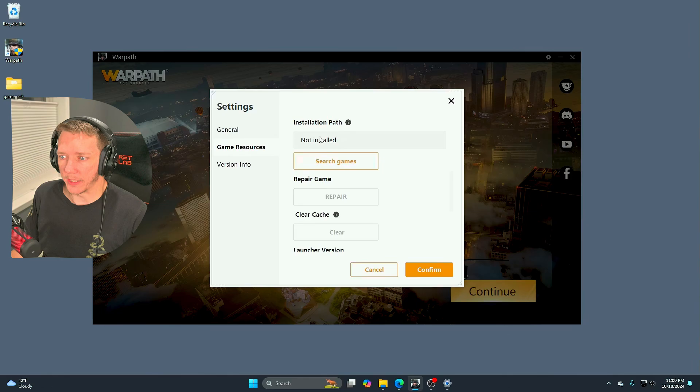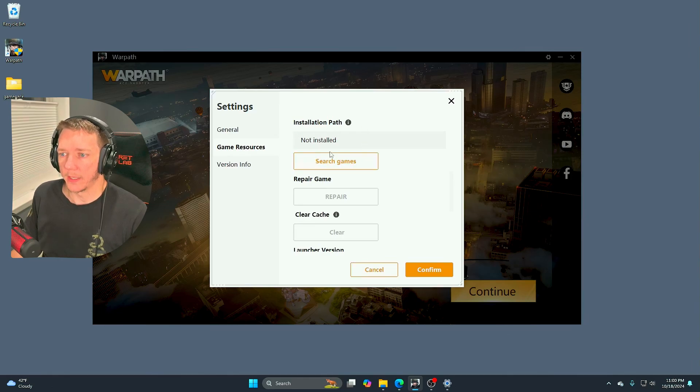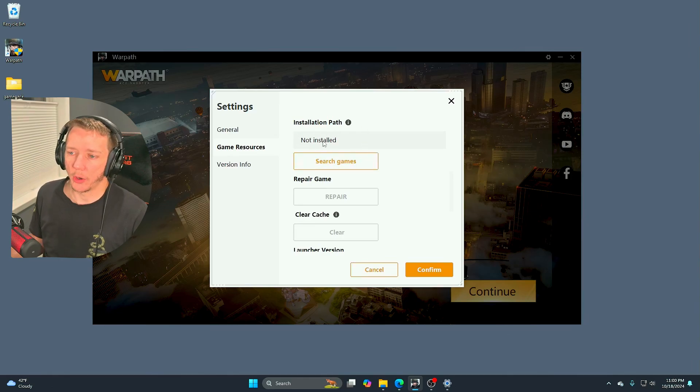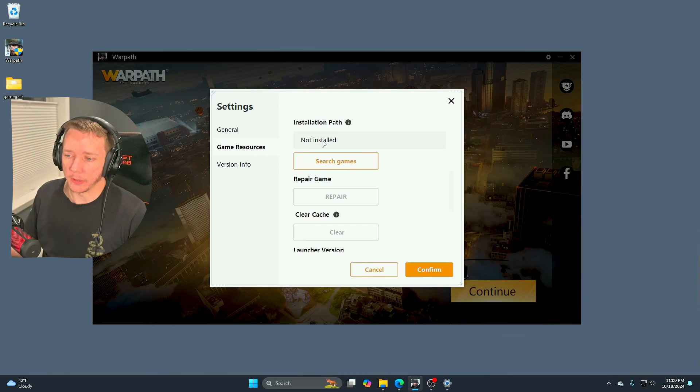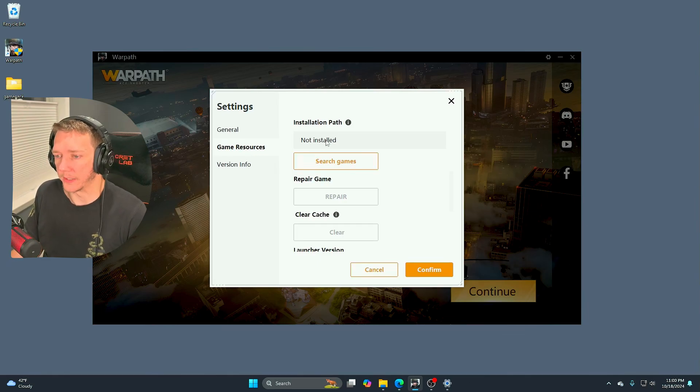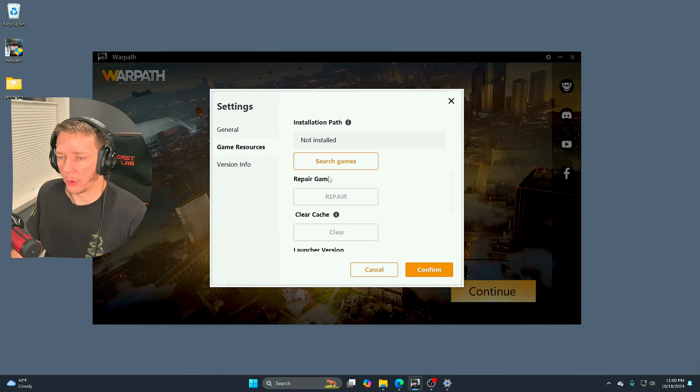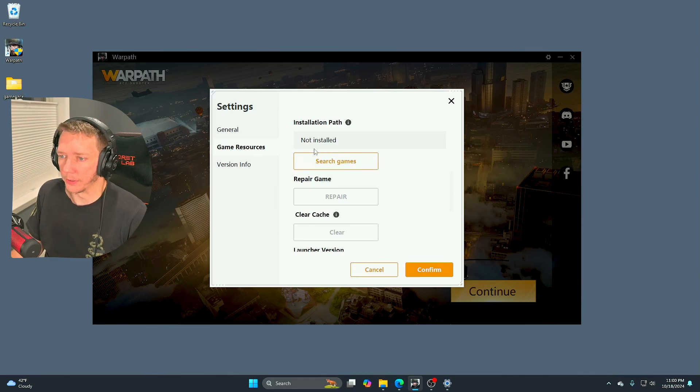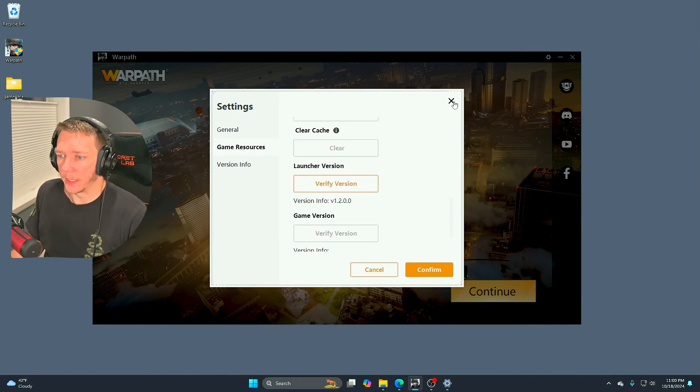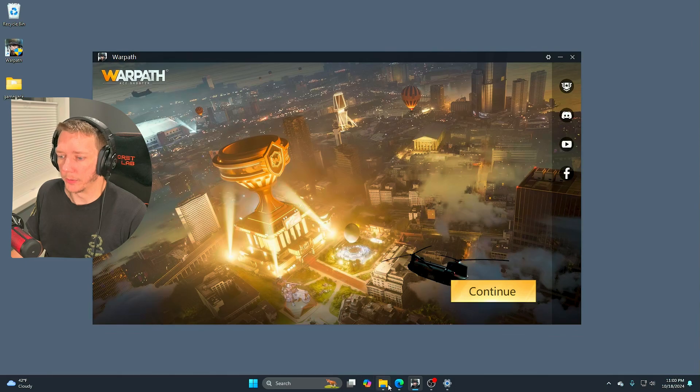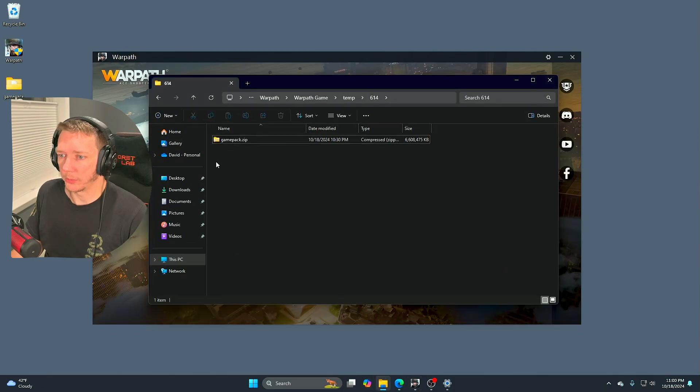You may or may not have an installation path. If you do have a path already, you can generally do the same fix. I did this before I reset my PC. This case is a fresh install, Warpath has never been installed on this, so it doesn't have a path.